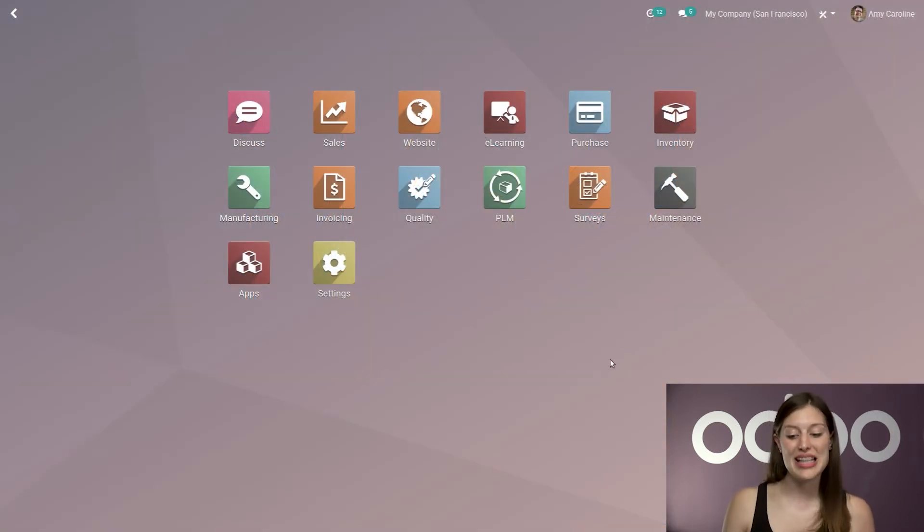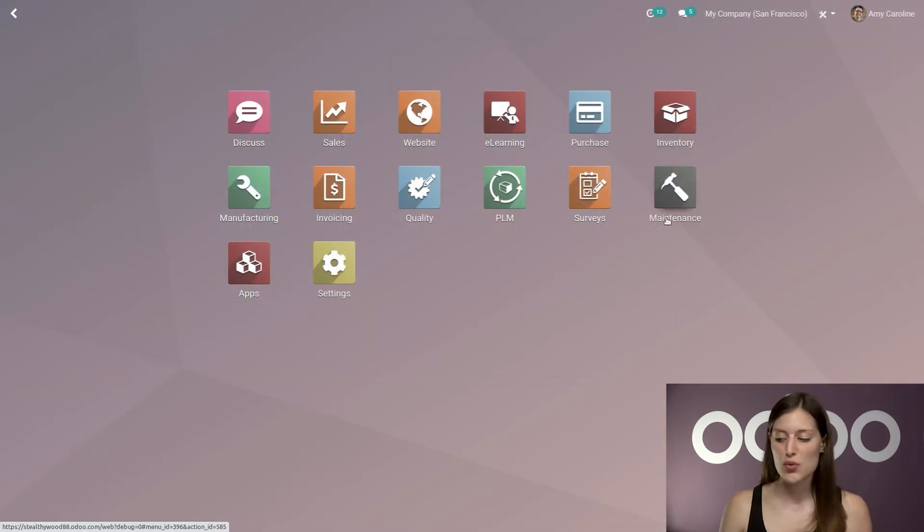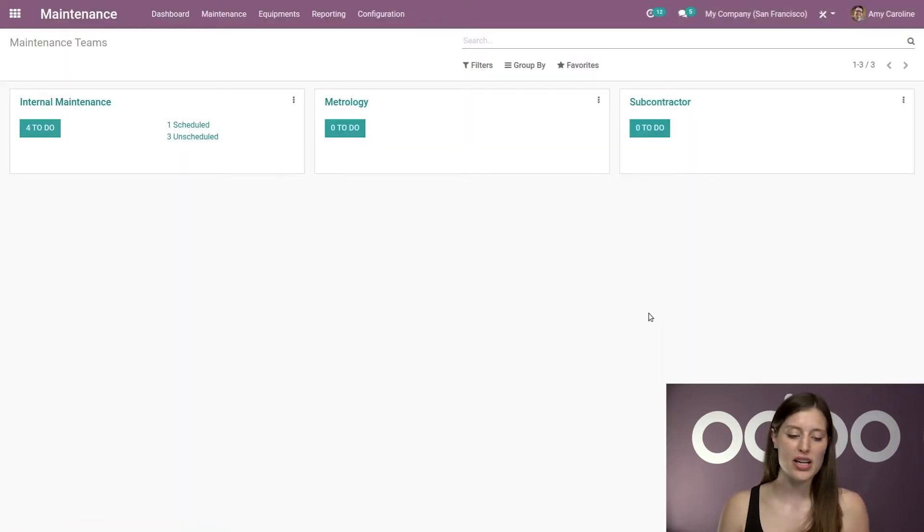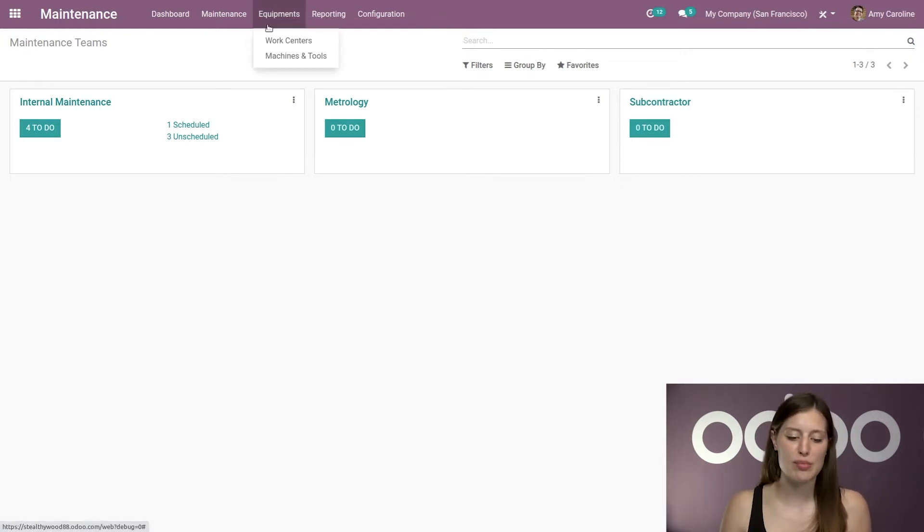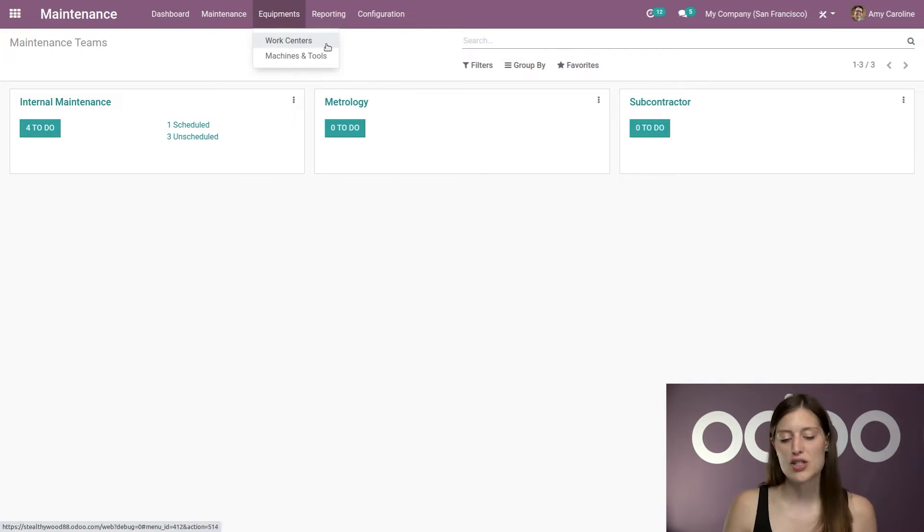All right, here I am on my database. I'm going to go straight to the maintenance application where I'm going to have a dashboard overview of my maintenance teams.